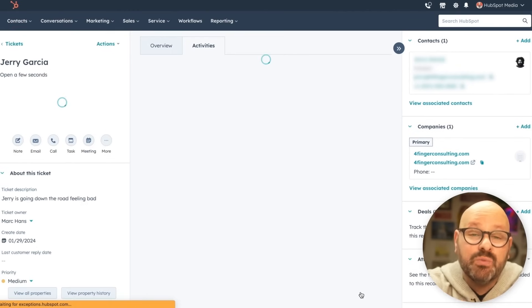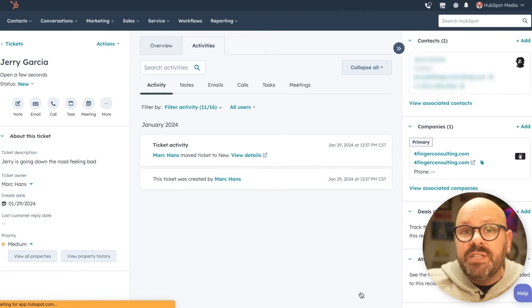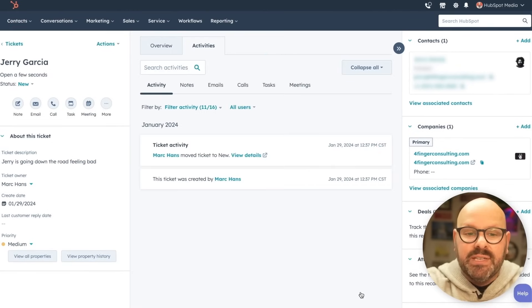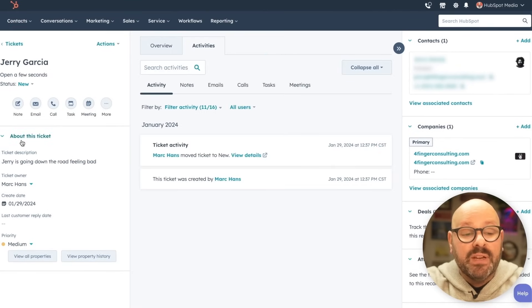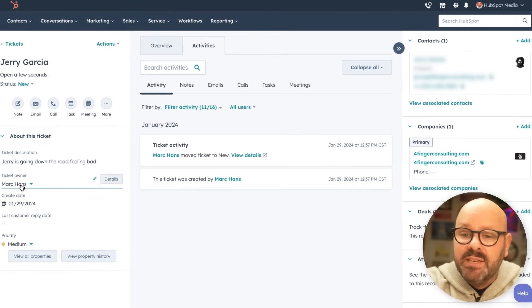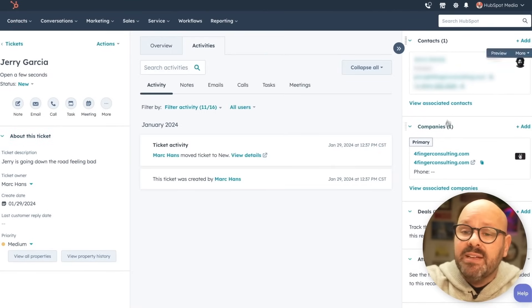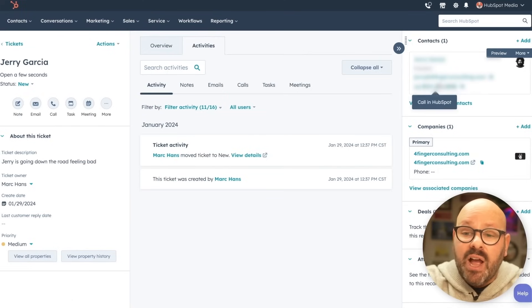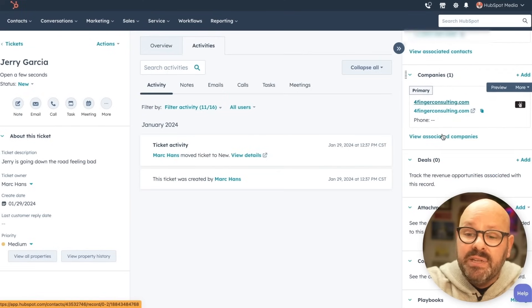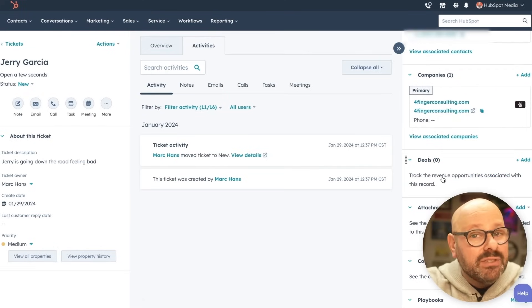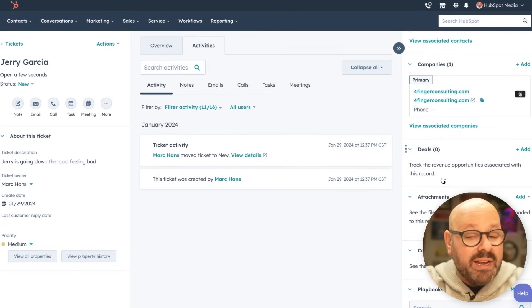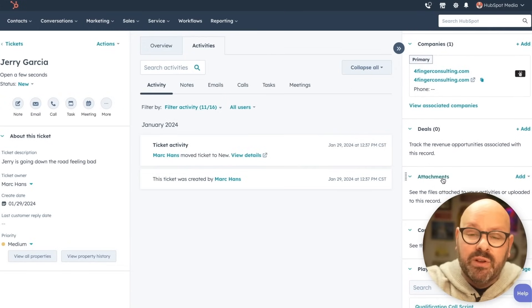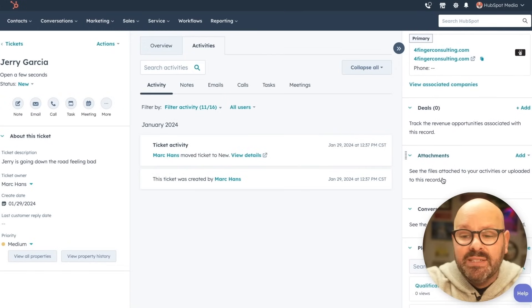This will bring you to a page where you can see all the details about this ticket. We'll see a little bit of information about this ticket and on the right hand side, any associations such as contacts, companies, any deals that this customer might have ongoing with our company, etc.